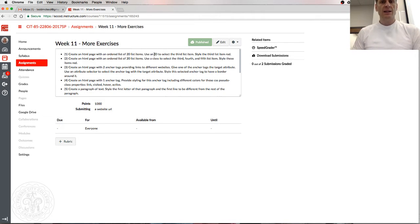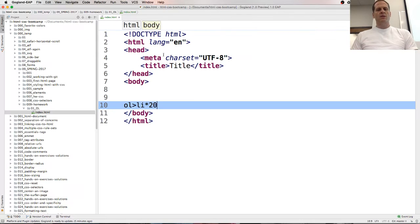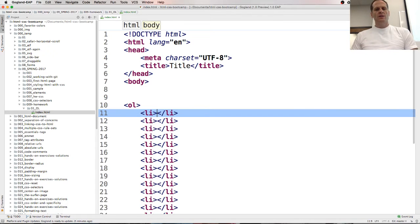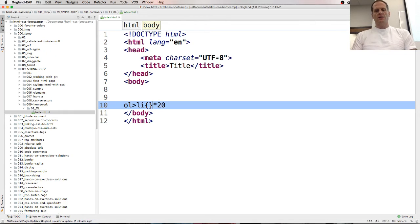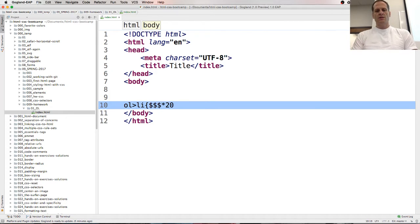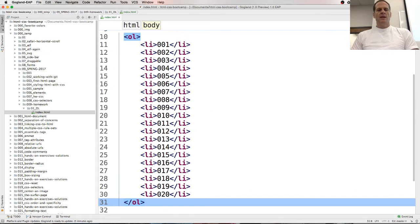And you could do things like this. And so we need an ordered list of 20 list items. Use an ID to select the third list item. Style the third list item red. So there's that. And I want to add some content, so I'm just going to add some dollars here. And those dollars are like auto-incrementers. And there we go.